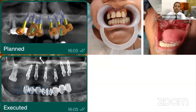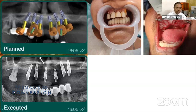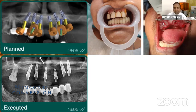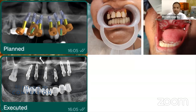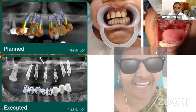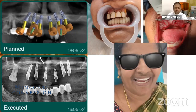Another full arch case where all 16 were planned. The plan was executed as planned. The initial condition showed all teeth were extracted. The guide was placed in the patient's mouth and stabilized with anchor pins. Drilling was done through those holes, and finally a prosthesis was delivered to the patient after three months.